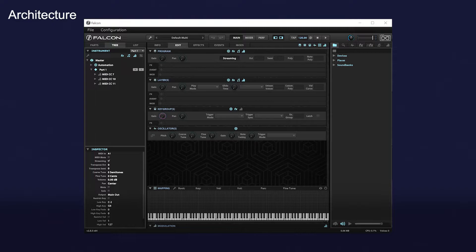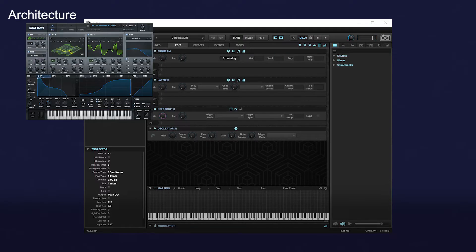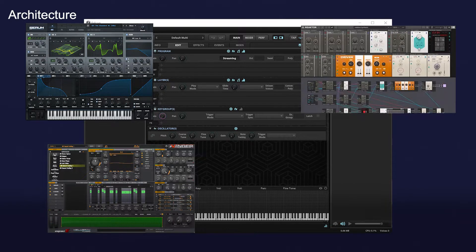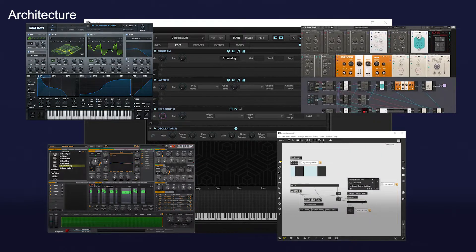Falcon is a unique synthesizer with a very flexible architecture. It consists of modularized functions stacked in a hierarchy. This structure is called semi-modular architecture. It differs from hardware-like UI soft synths such as Serum or Avenger, or node-based modular synths such as Reactor or Max MSP. And this is what makes it a little difficult for beginners to understand.